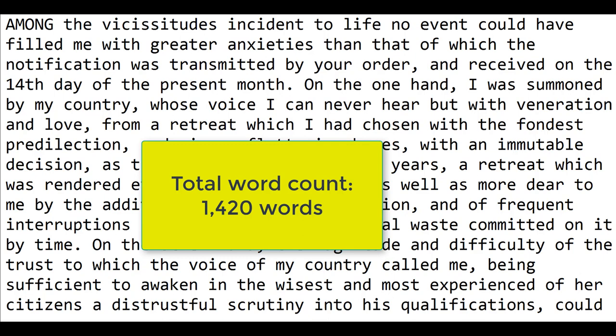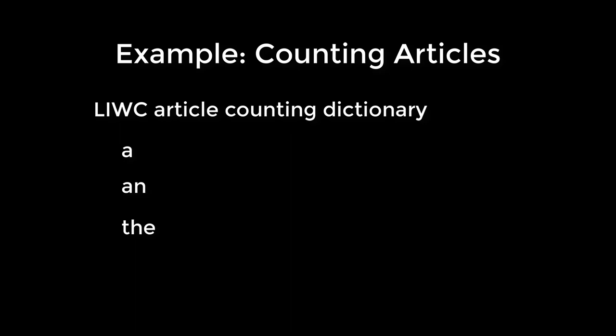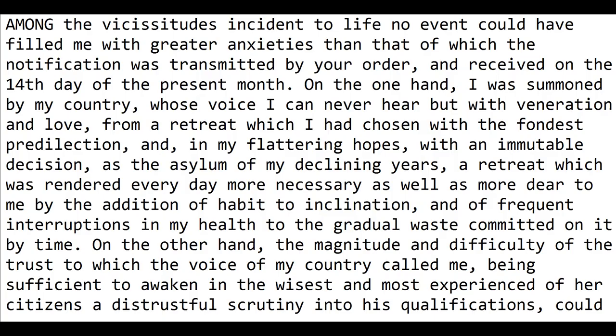So here is George's inaugural address. If we count all the words there are 1420. Now the computer will go through looking for articles. We're just going to use articles as an example: a, an, and the.